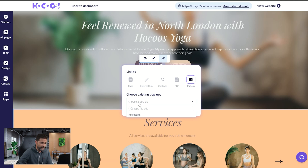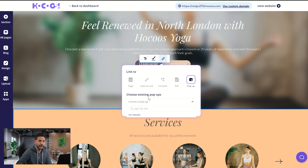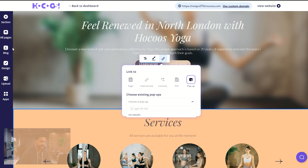The pop-ups here can be different types — like subscribe, like contact us. As you create those forms you'll be able to see the pop-ups here. All you have to do is select one and it will automatically work for you.